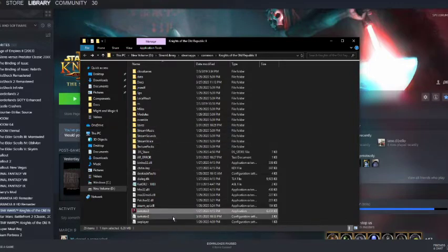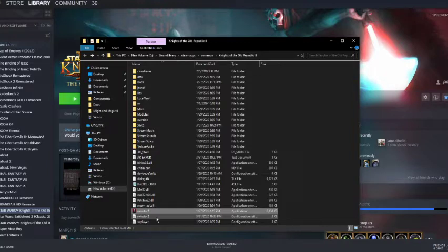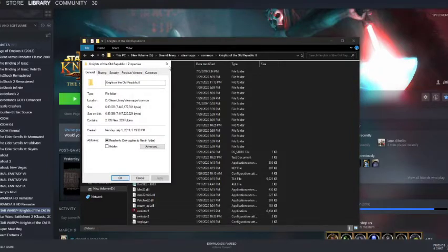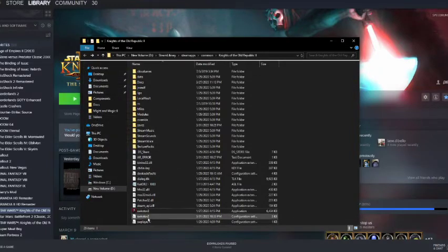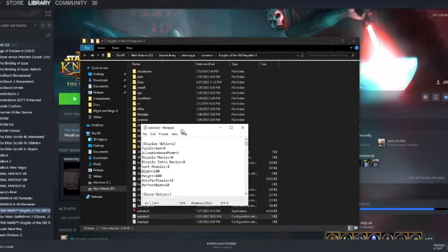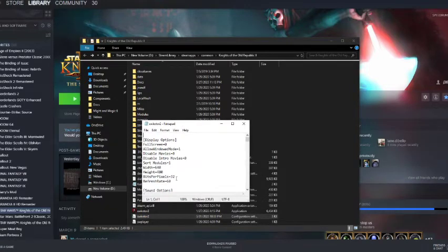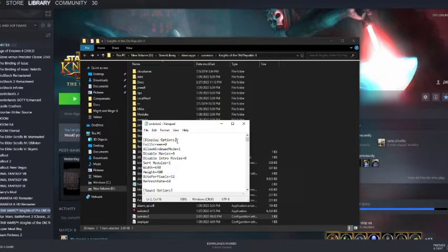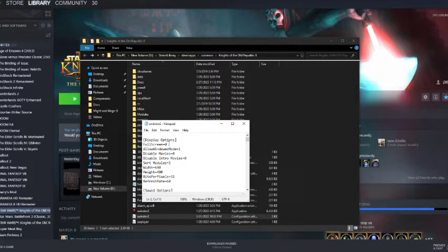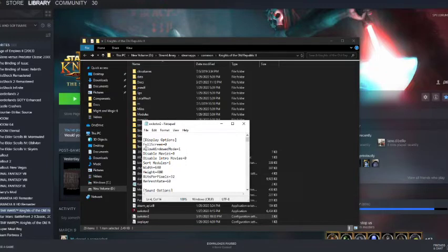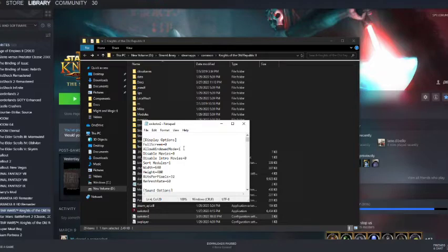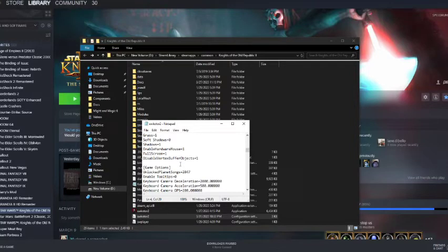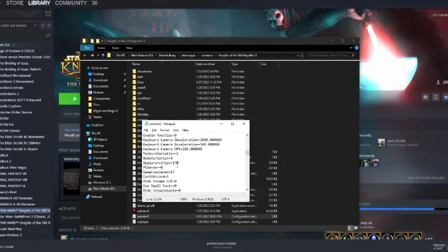And if you want to play in windowed mode, which is what I do, you're going to want to go into here. The first line should be display options. You're going to put fullscreen to zero and then you're going to put allow windowed mode equals one right here and I think we might be good to go.